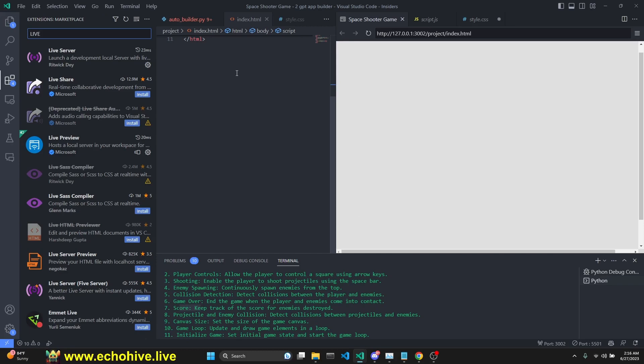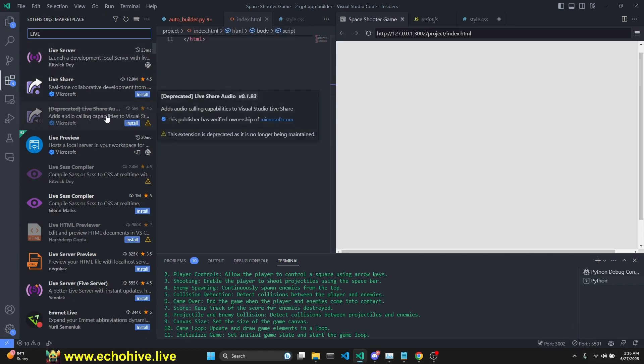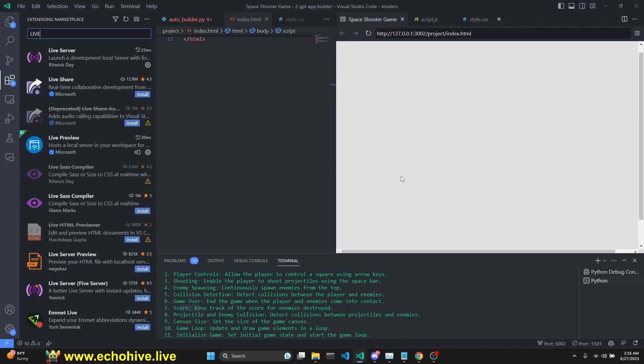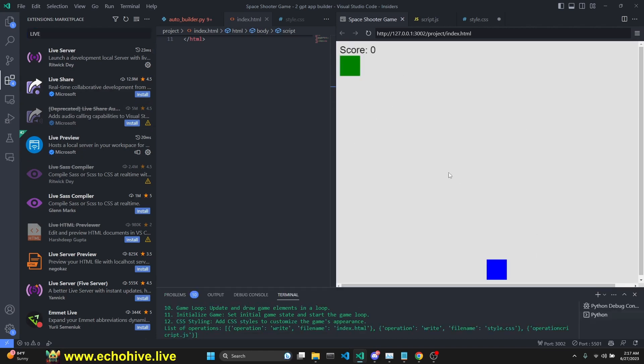By the way, before previewing your HTML applications, JavaScript applications, you can use the live server to launch it in your browser, or you can use actually live preview by Microsoft, which then allows you to view your applications right here on the side. I like this.